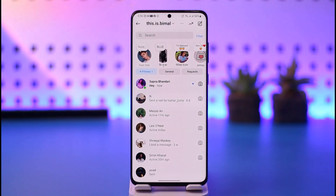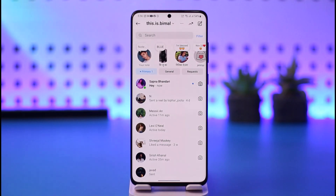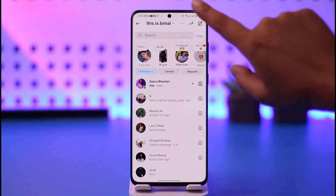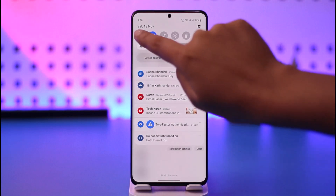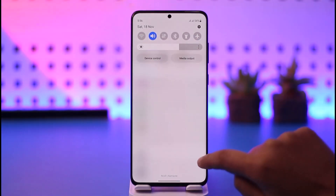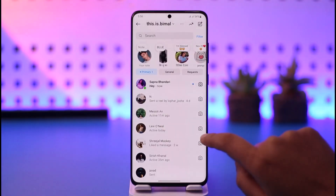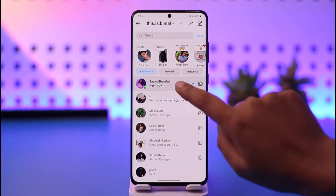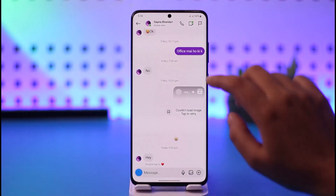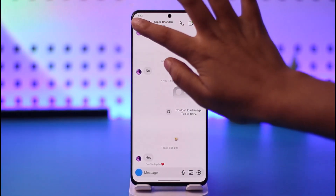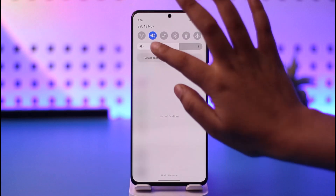If the message is longer, or they have sent you some kind of video you want to see, once the message has come in, go ahead and turn off your internet. Then open that particular person's chat and check it out.